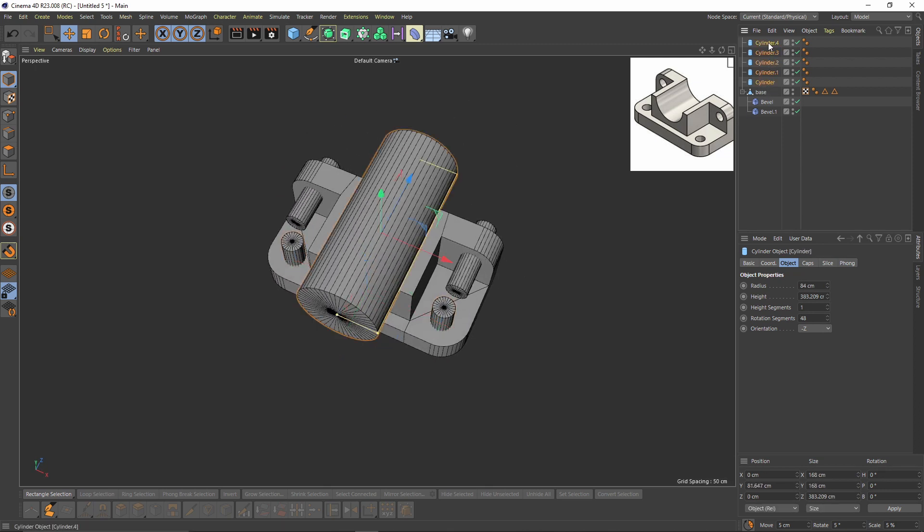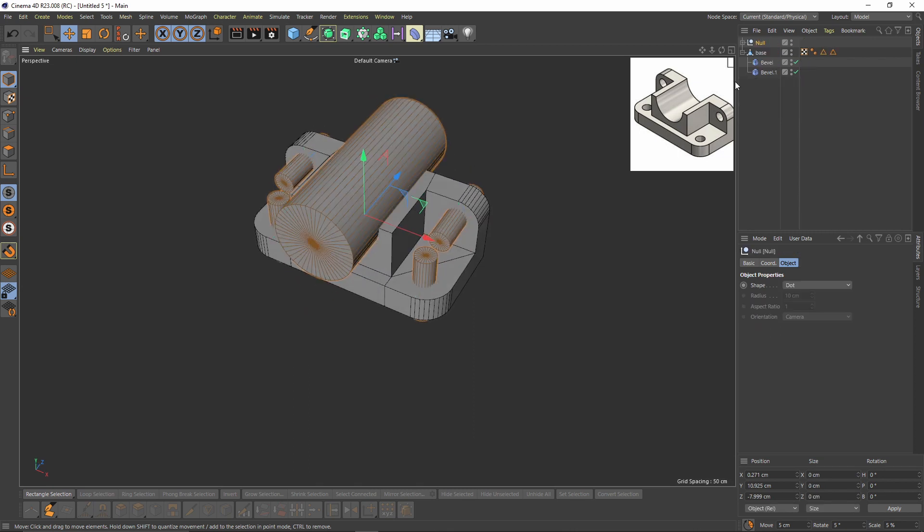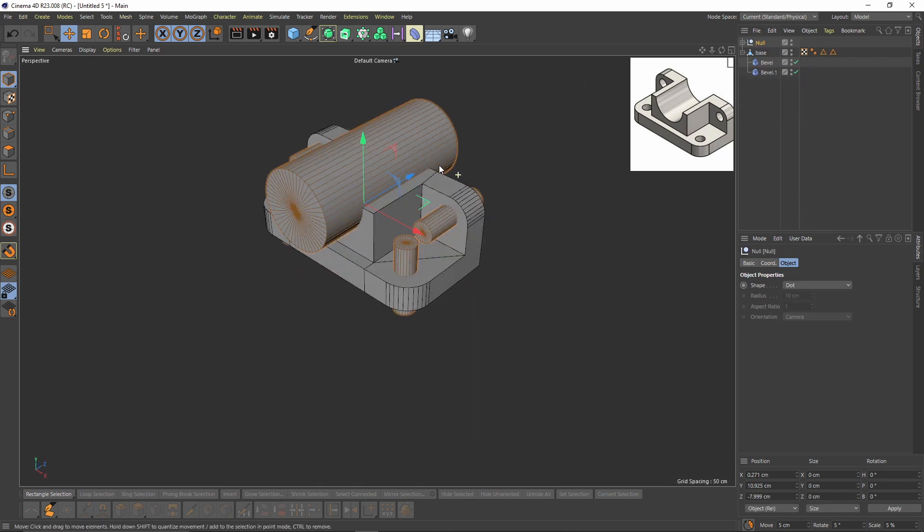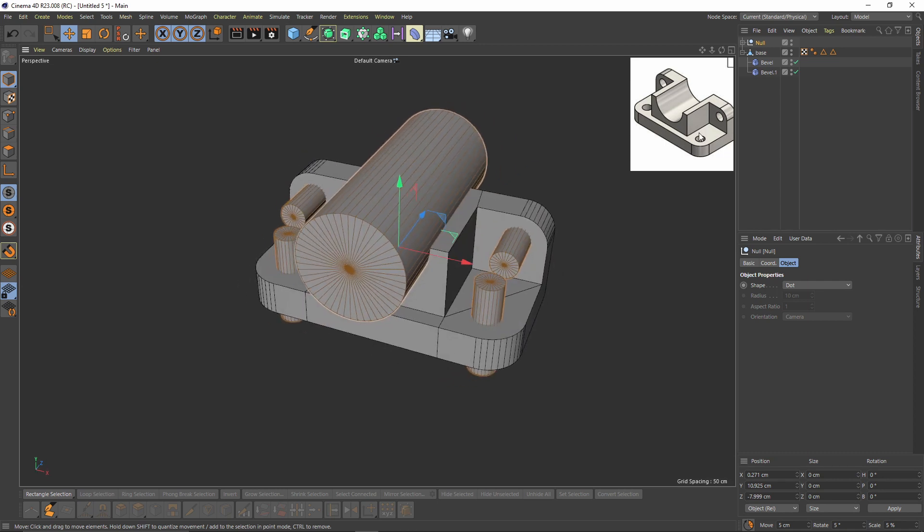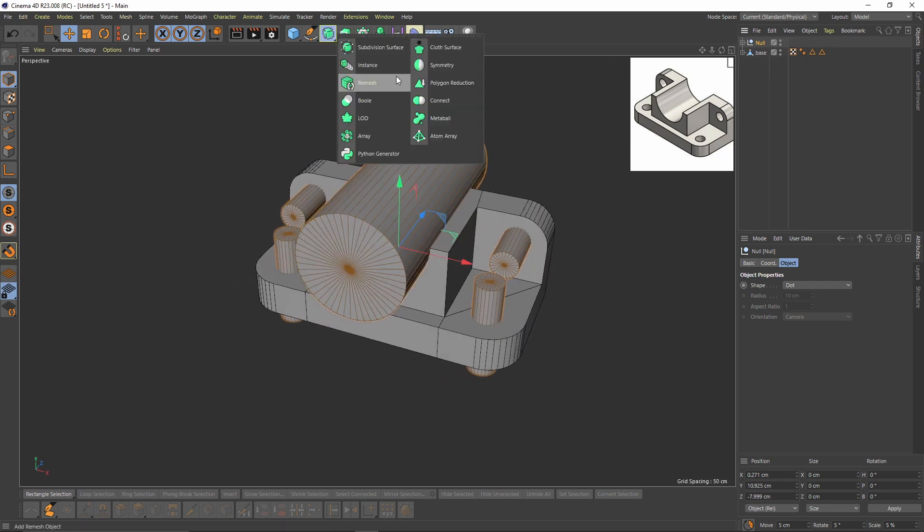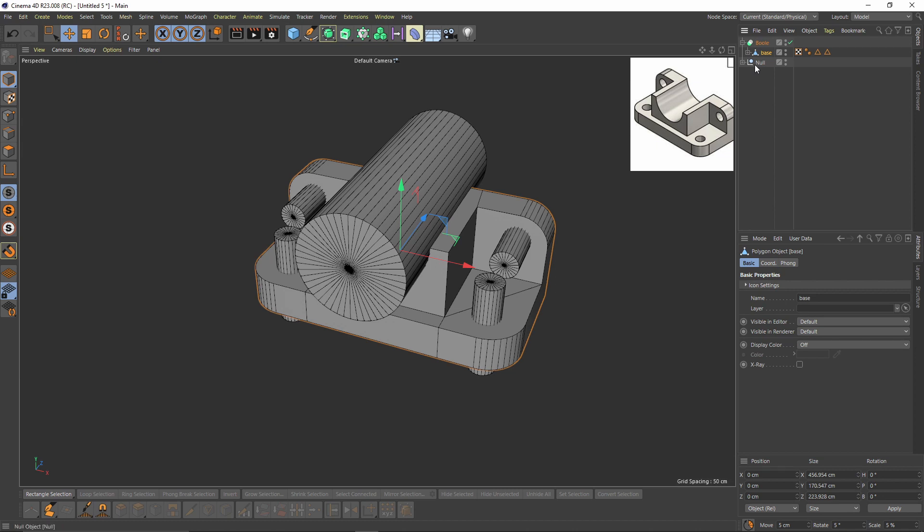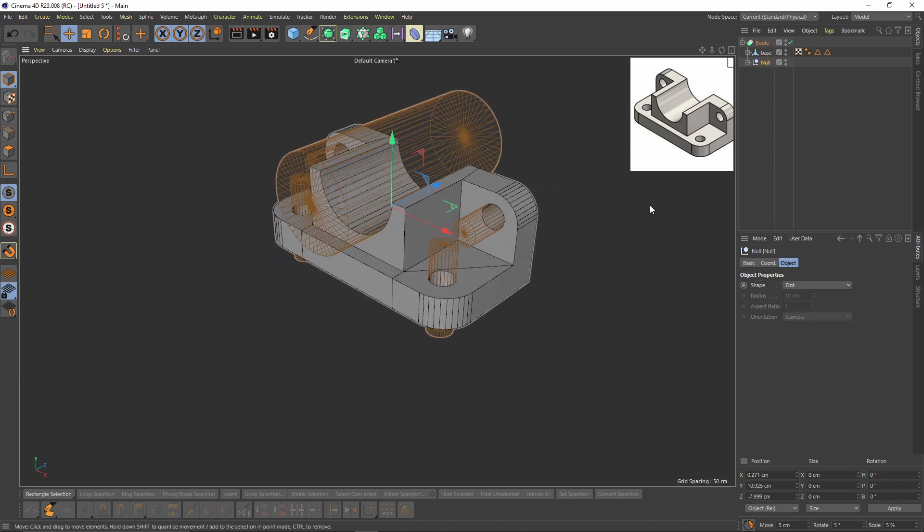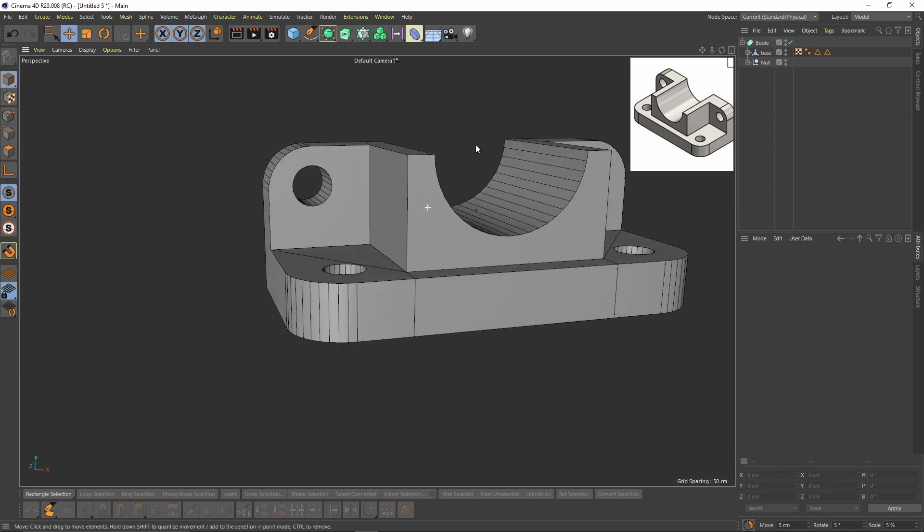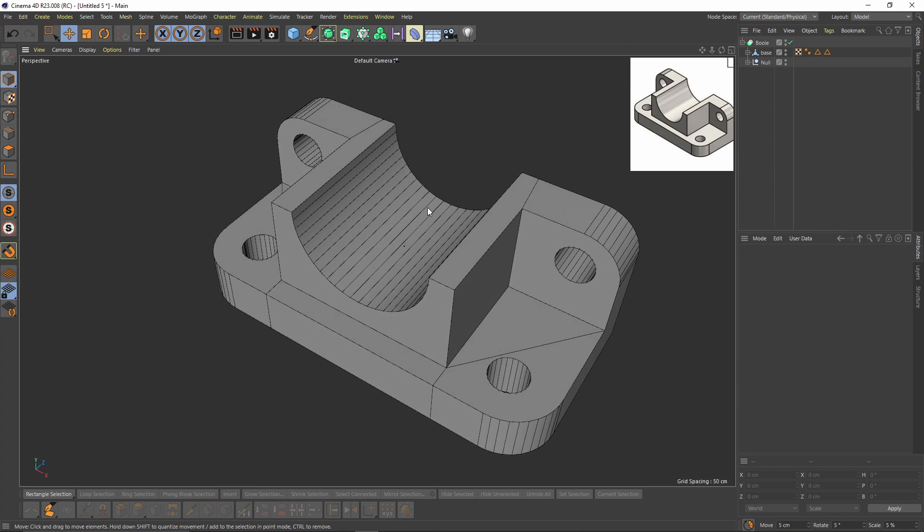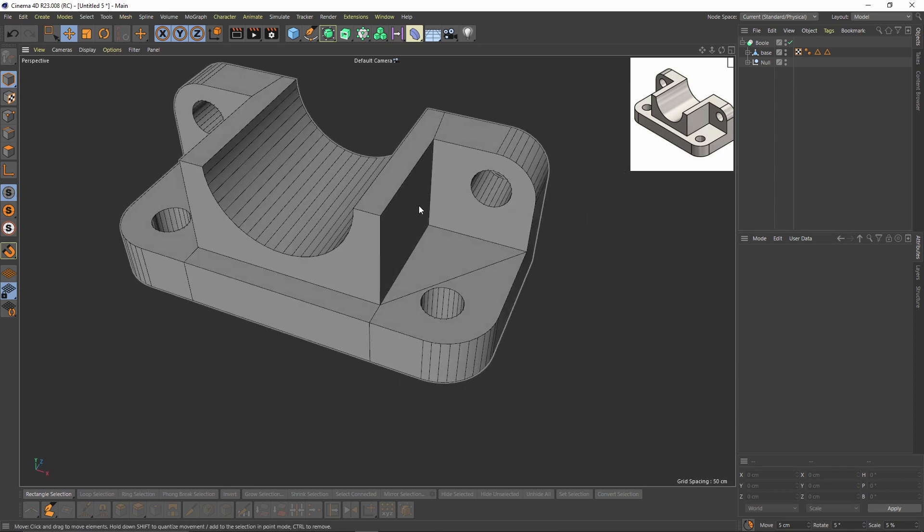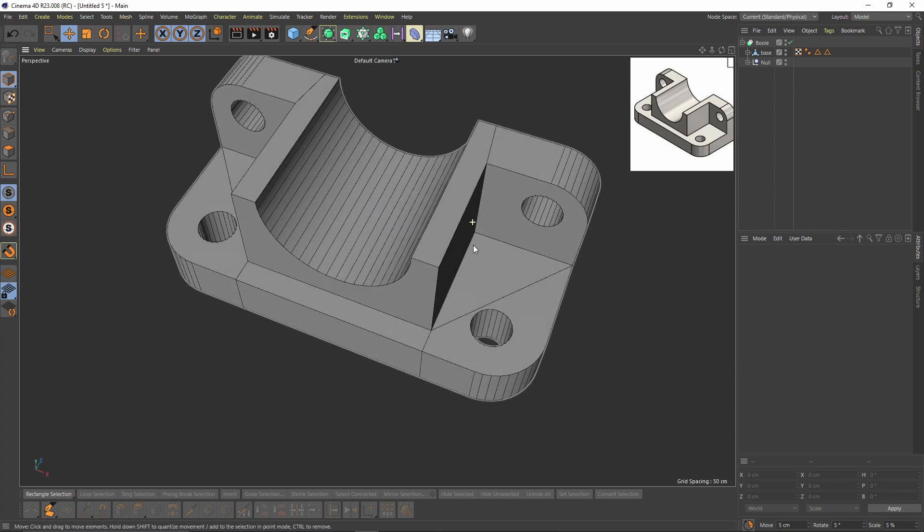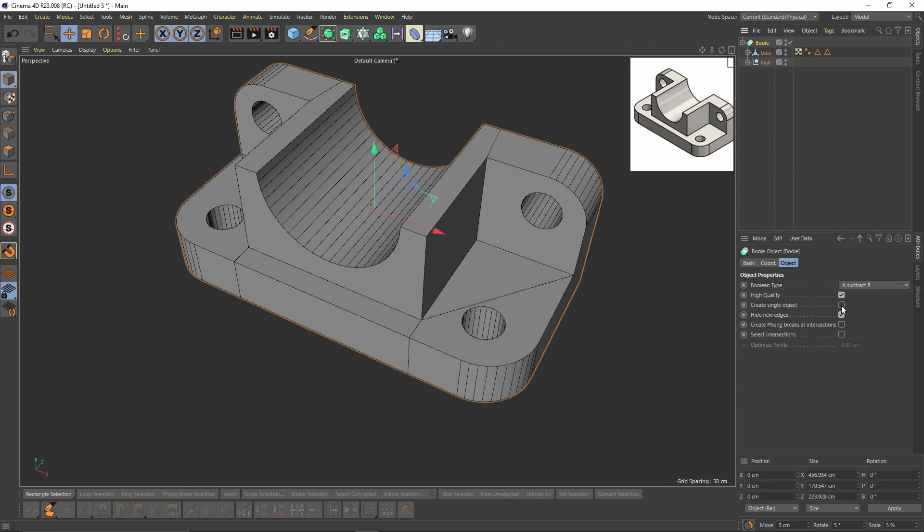Select all the cylinders and press Alt and G. That will make them into one group. And add a bool object again and put them inside that. Okay now, also don't forget to check the Create Single Object.